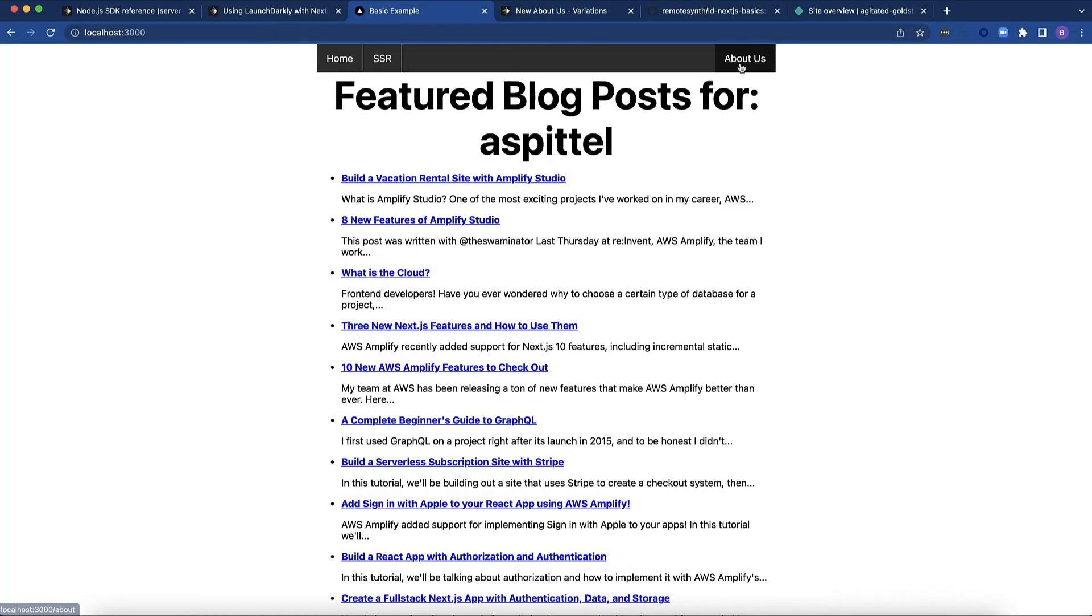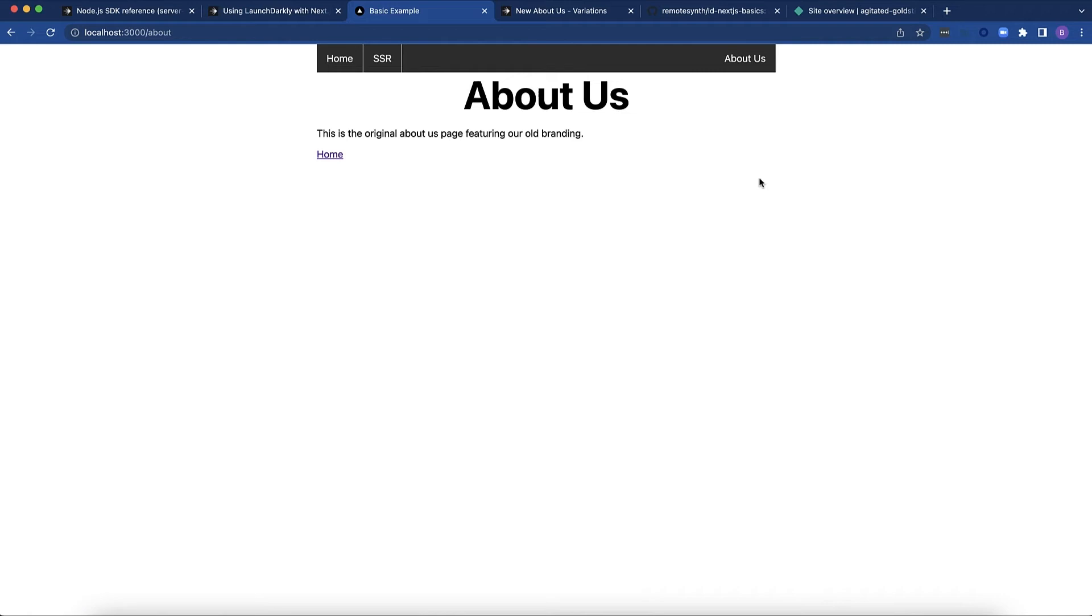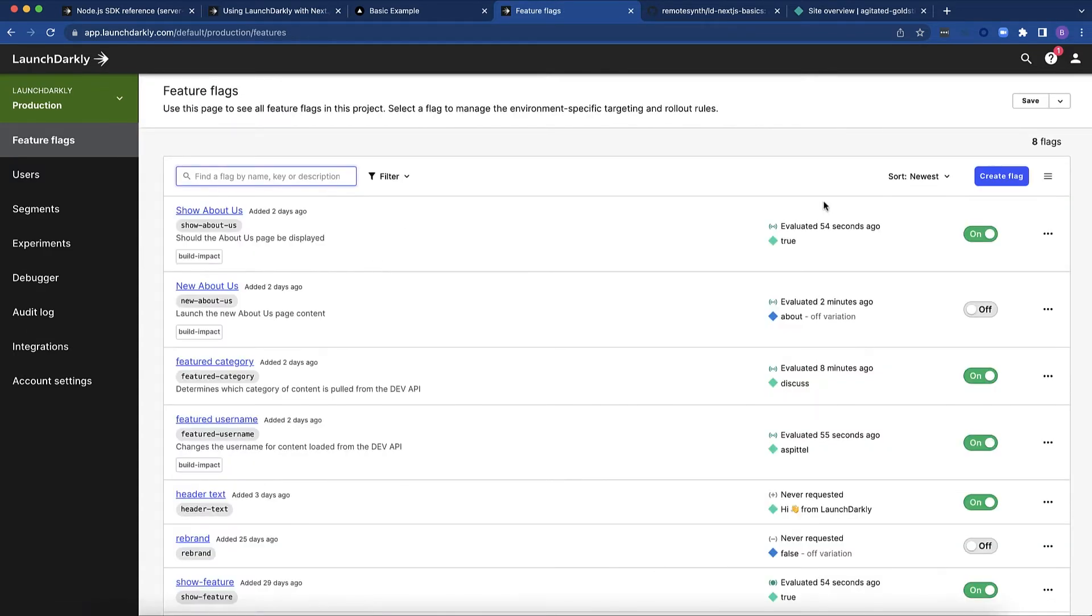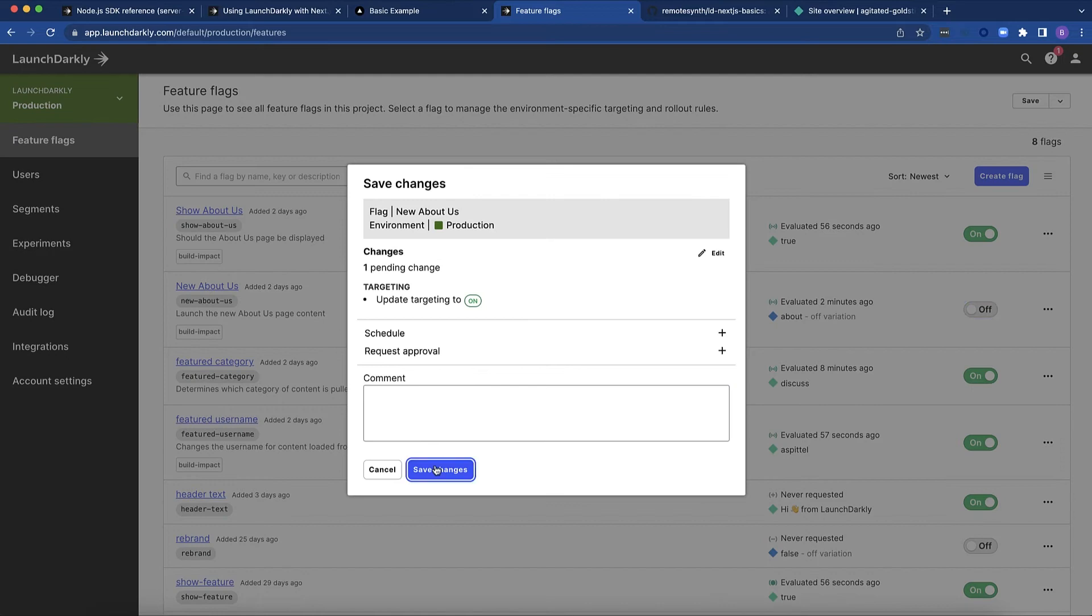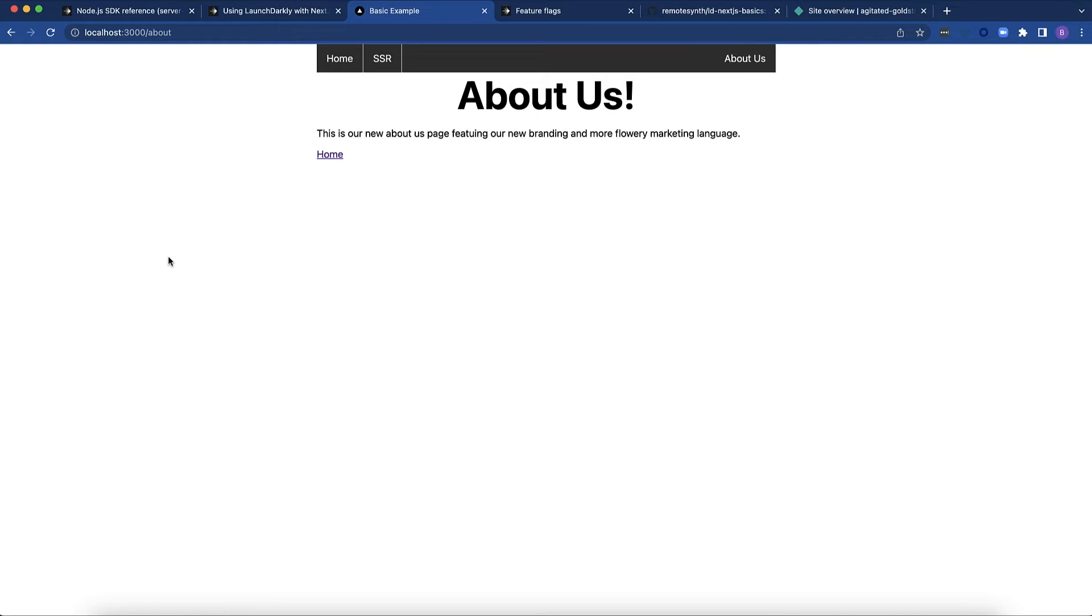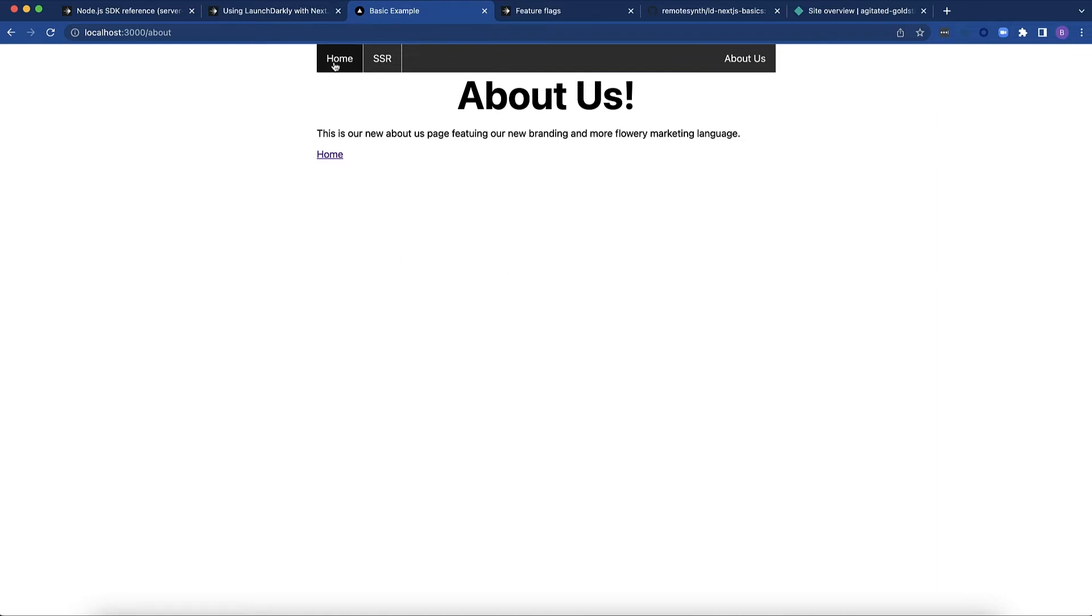As you can see, the About Us currently says this is the old branding page. And if I change this, I'm going to flip on new about us. Let's save those changes. And again, this is statically generated, so I do need to reload, and you'll see that this says this is our new about us page featuring new branding and more flowery marketing language.